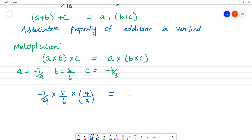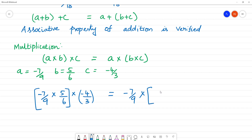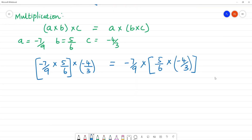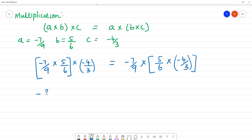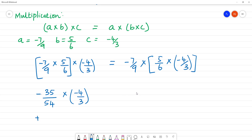That will be equal to a × (b × c), which is minus 7 by 9 multiplied by bracket open 5 by 6 multiplied by minus 4 by 3. So on the left side first: minus into plus is minus, 7 times 5 is 35, by 9 times 6 is 54. Multiplied by minus 4 by 3.